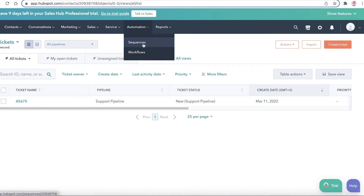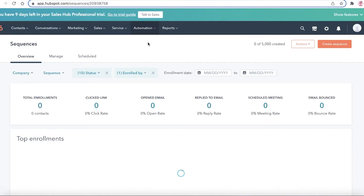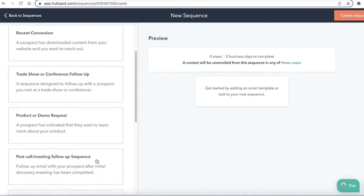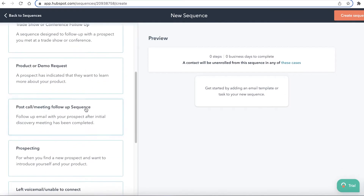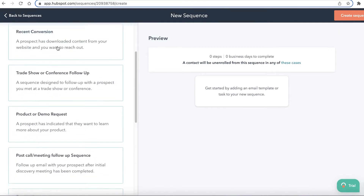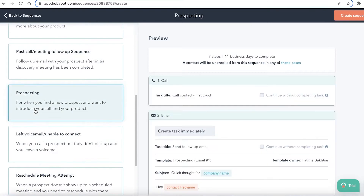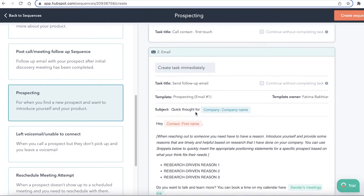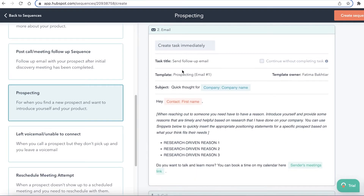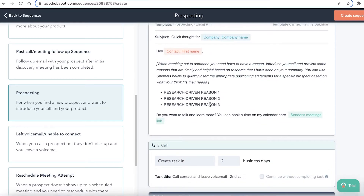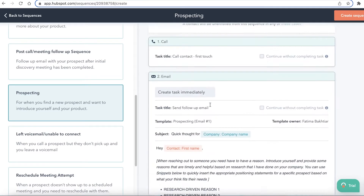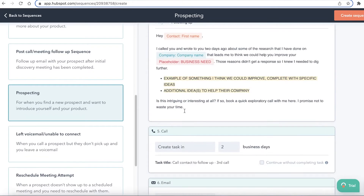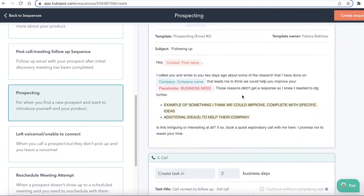Under Automation, click on Sequences and then 'Create Sequence.' You can use pre-made templates or start from scratch. Looking at the prospecting template: first you have a call to the contact, then a task is immediately created, then you send a follow-up email about your product, then another call arranged two to three business days later.